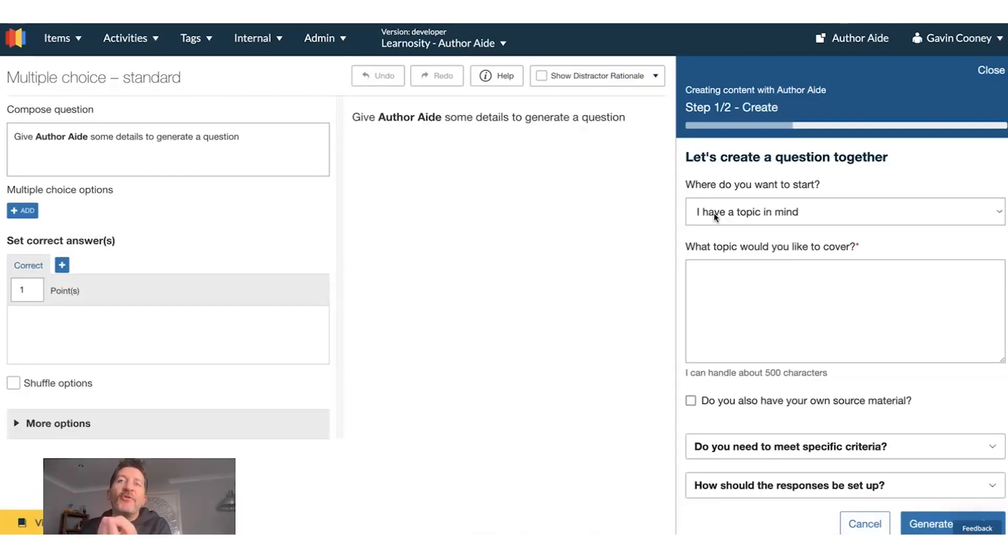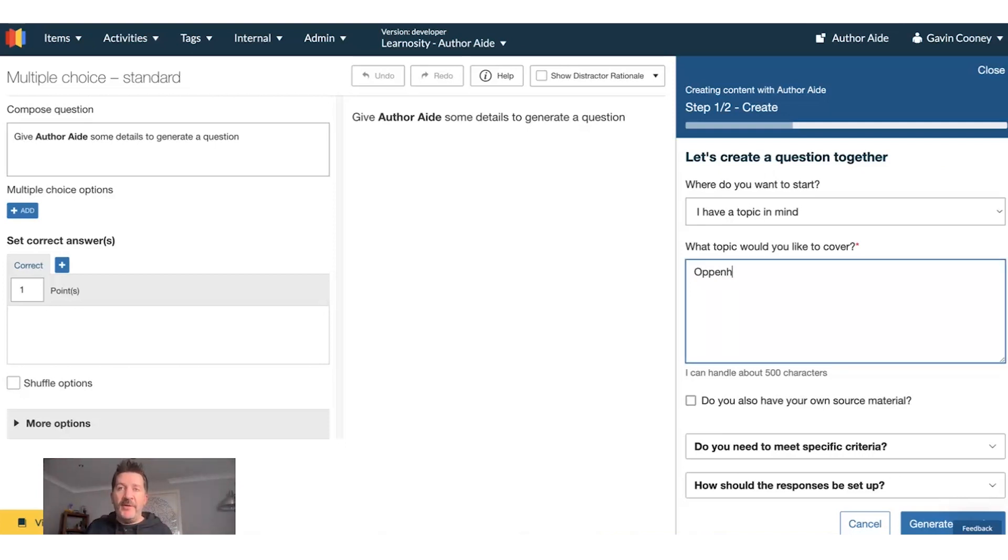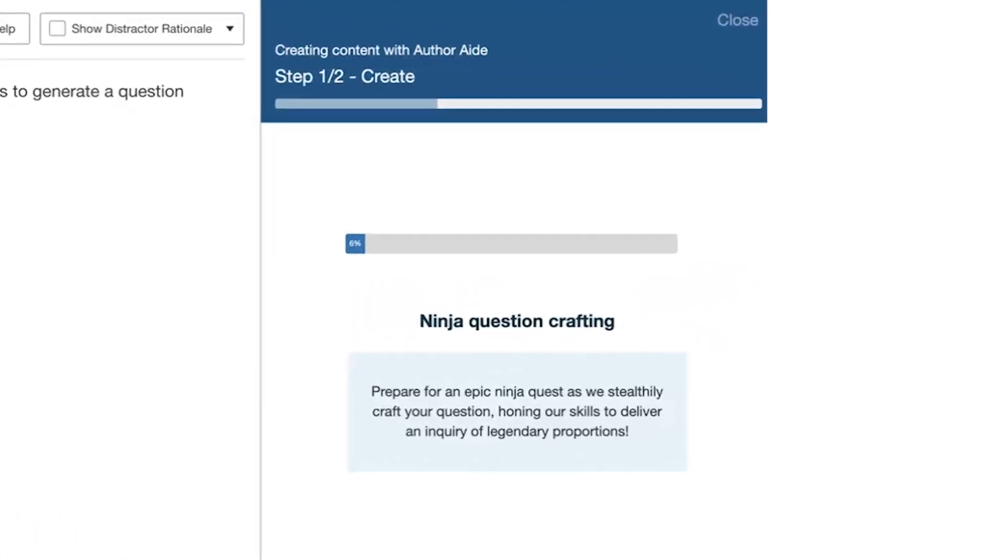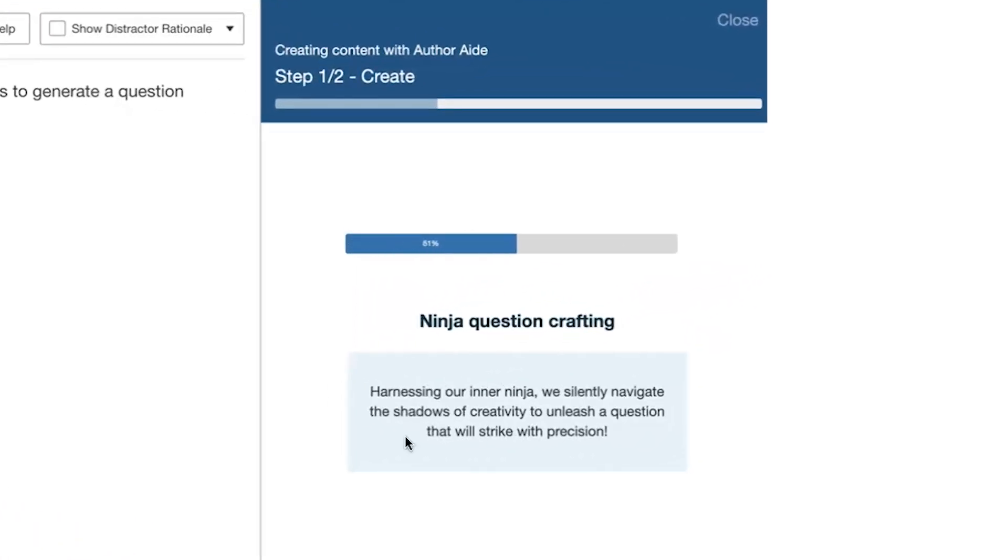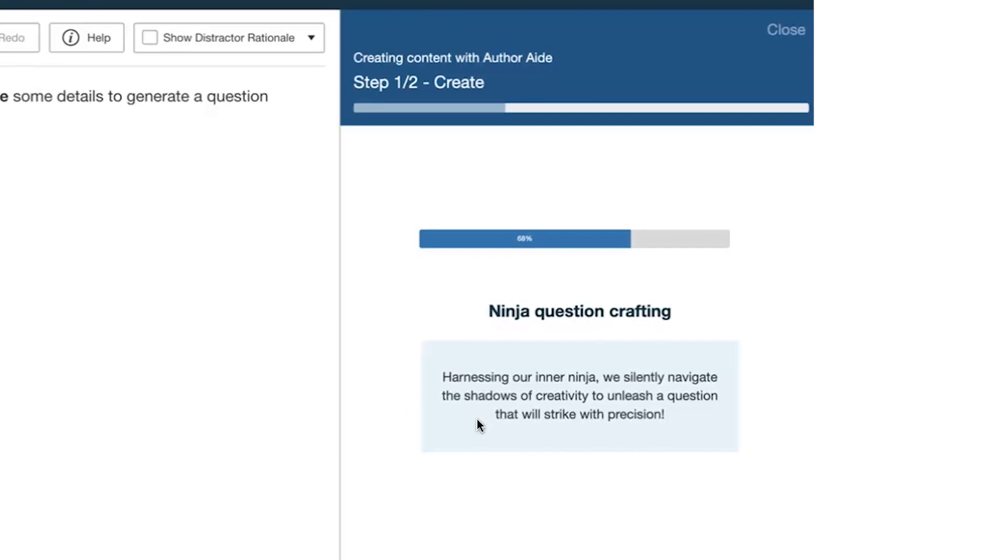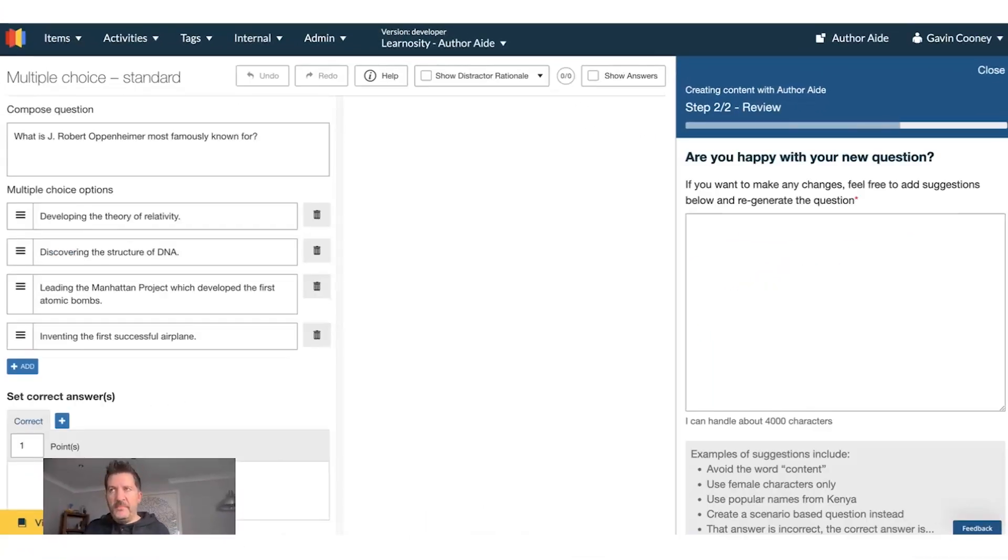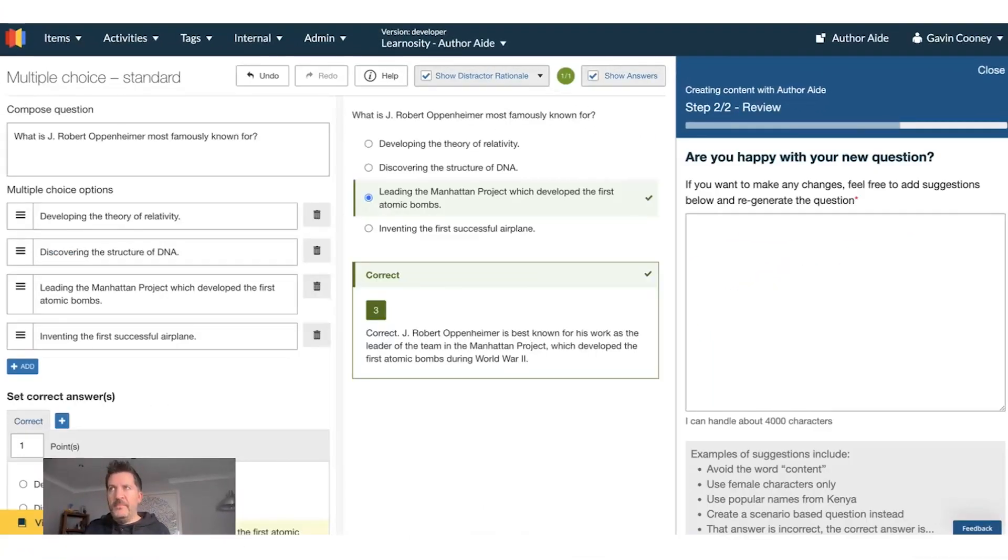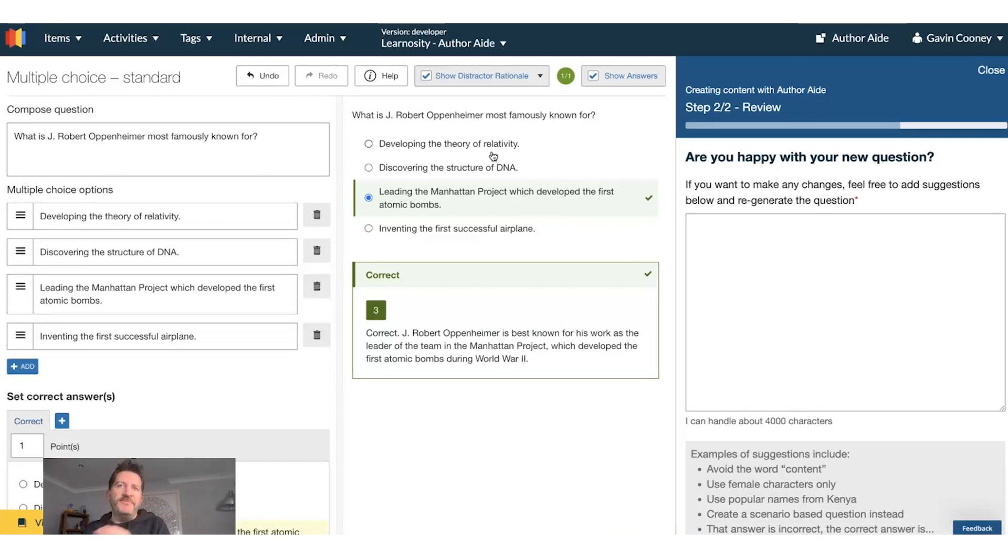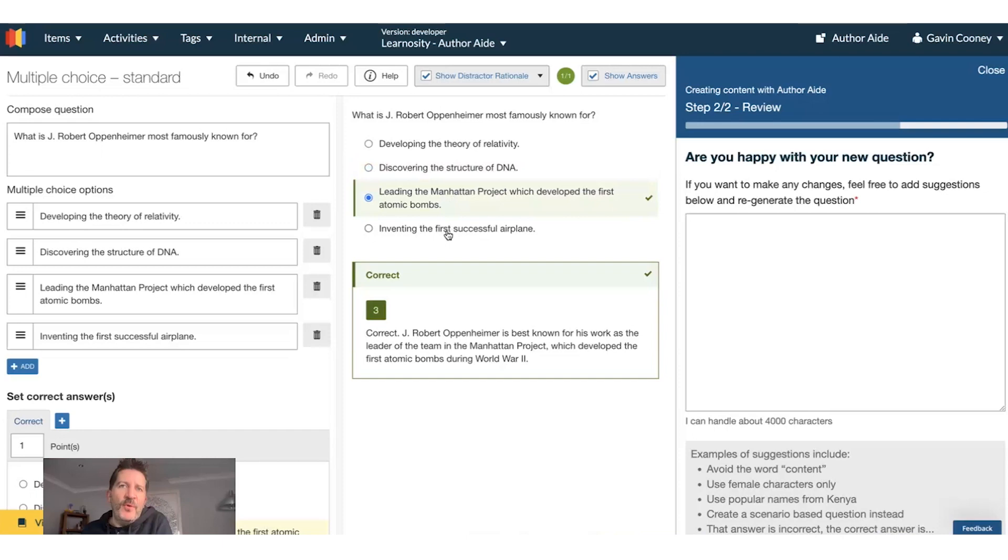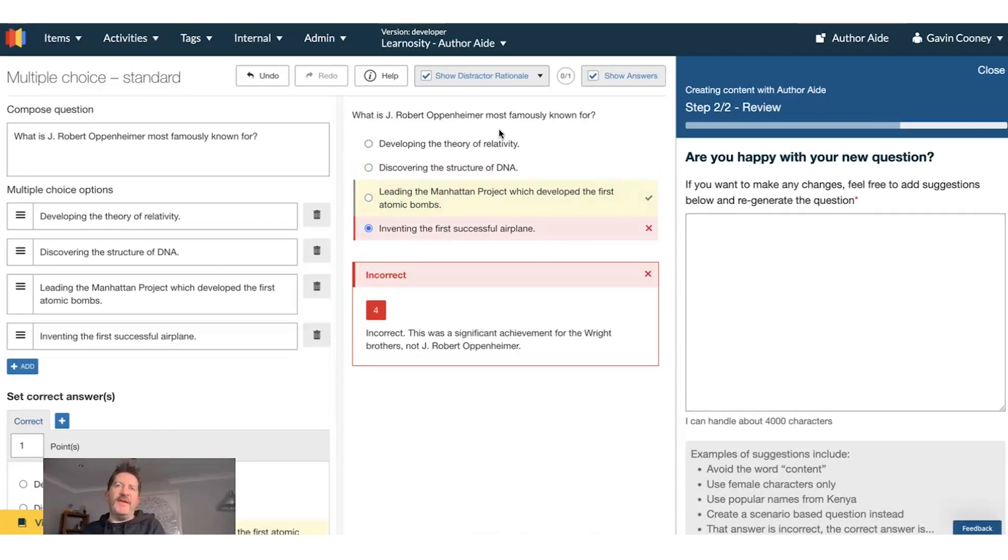And I'm going to create an additional question, this time about Oppenheimer. Here's a question about this, with all the feedback in there.